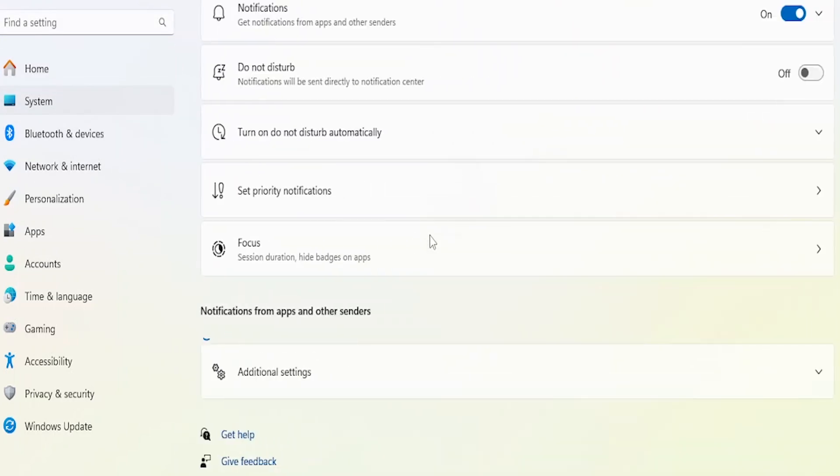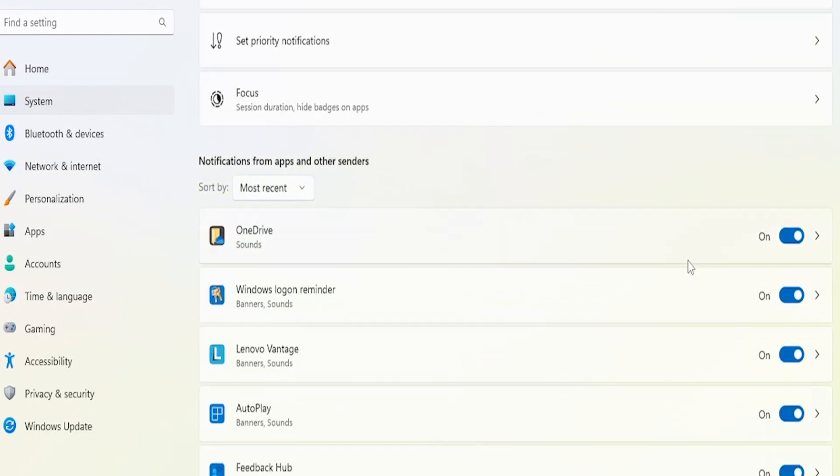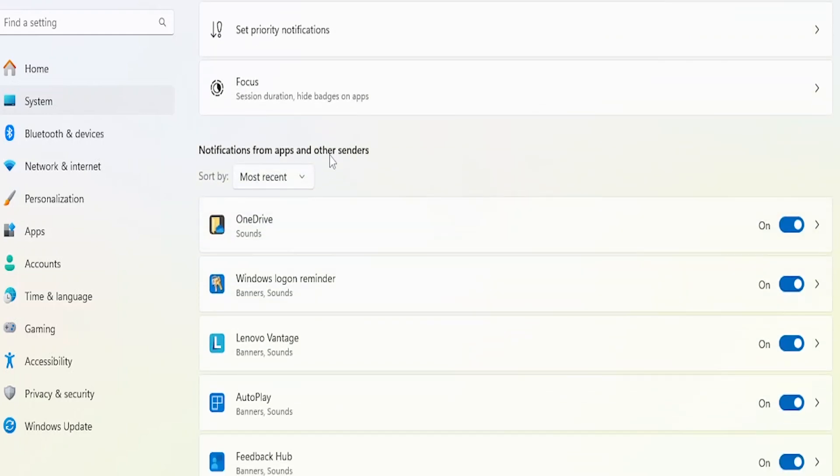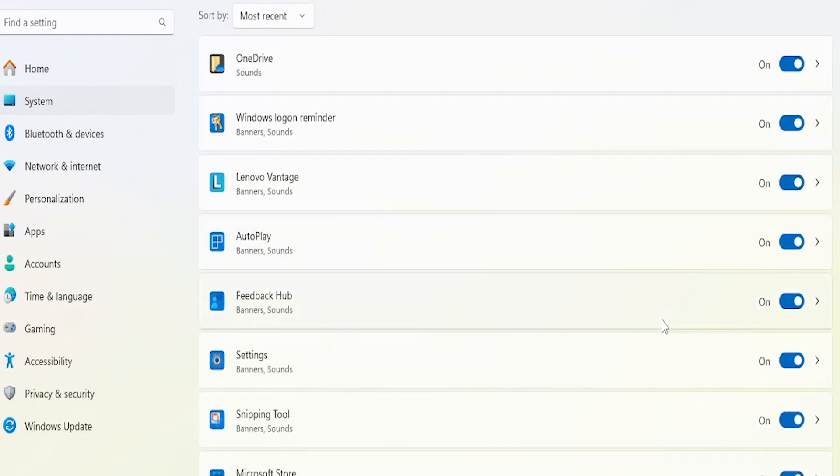Click on Notifications to access the list of apps that can send you notifications. Scroll through the list and identify any apps from which you no longer wish to receive notifications. Toggle off the notifications for these apps to prevent ads and notifications from appearing.